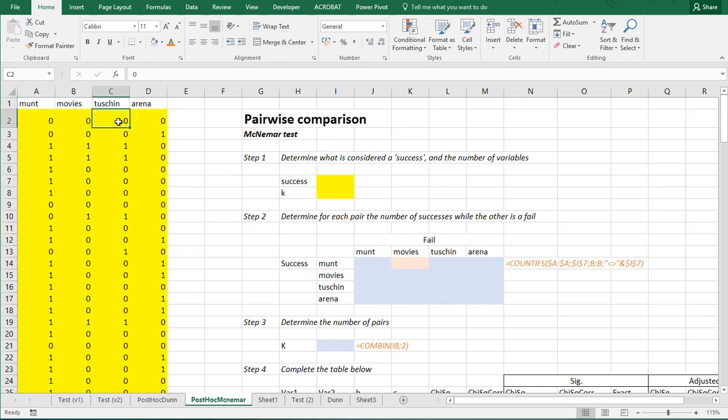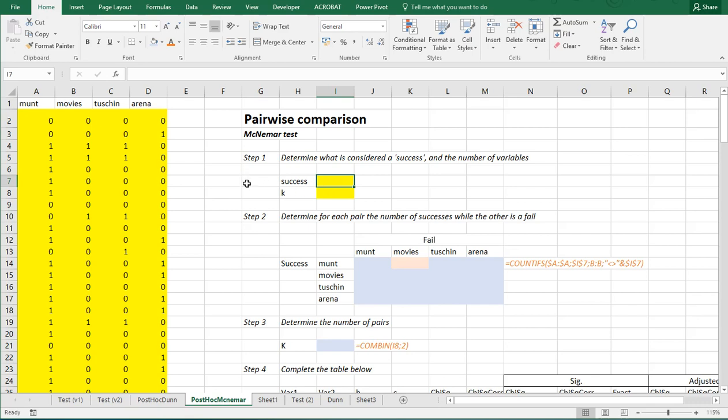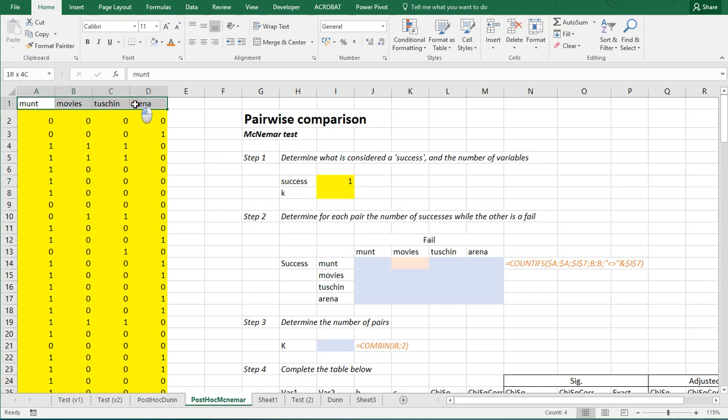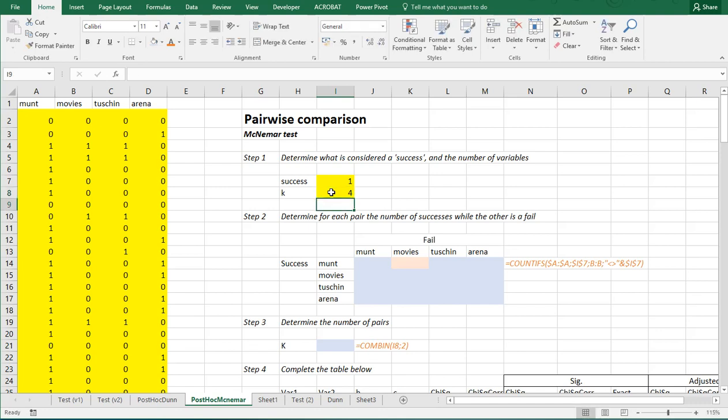Zero indicating somebody didn't visit that cinema, and a one that he or she did visit. Now this is all fake data of course. The first thing we need is to determine what we consider a success. In this case I would consider a success somebody who did visit the cinema, so a one. However you can also see not visiting the cinema as a success, and then you use a zero. K is the number of variables involved, so in this case that's four.